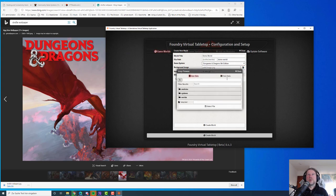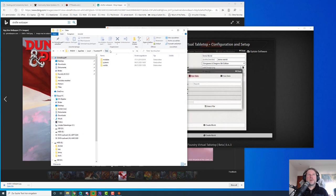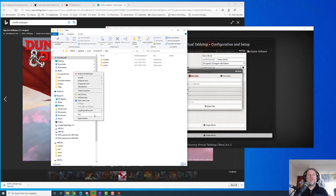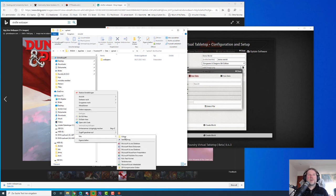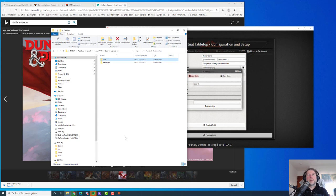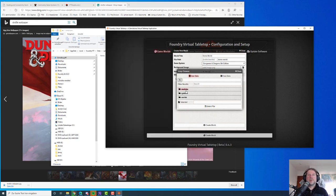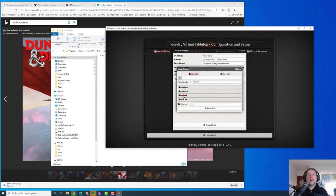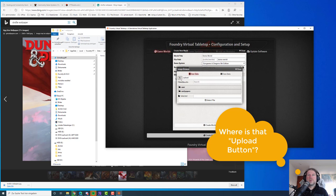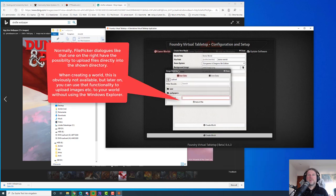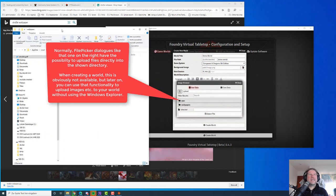Here we have the user data and the core data — this is another directory Foundry uses for its own data. I recommend putting all your data into the user data. What we can do is go into the data directory and add some folders — I like an upload folder, and inside a wallpapers folder, plus user uploads for later. We use the upload folder and here we are: upload > wallpapers. Note: upload capabilities are not yet implemented in this dialog.